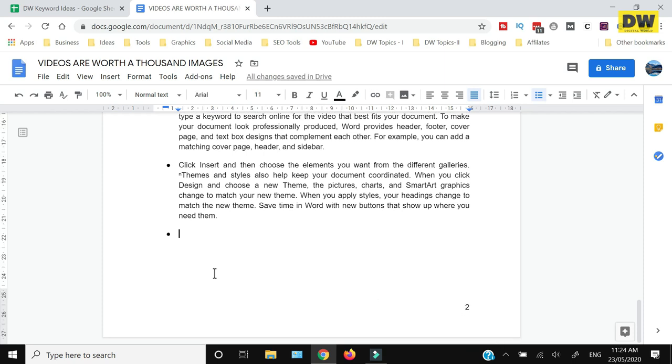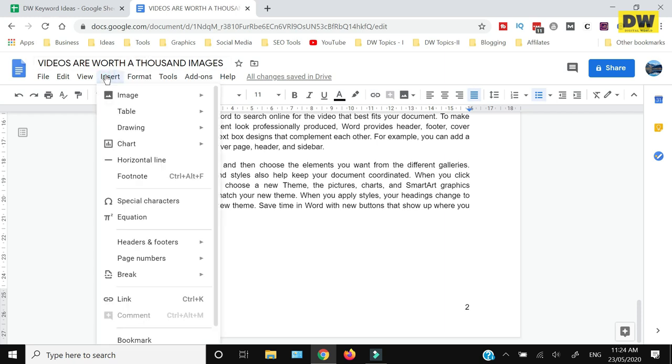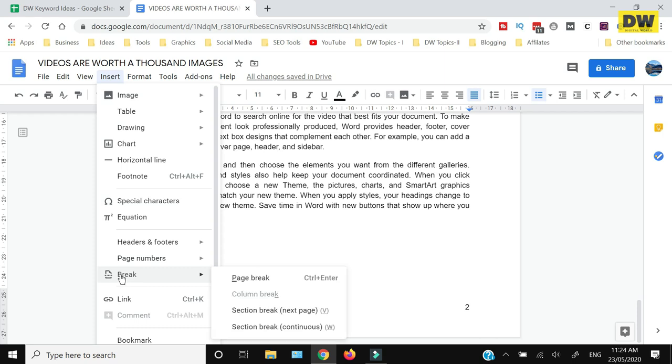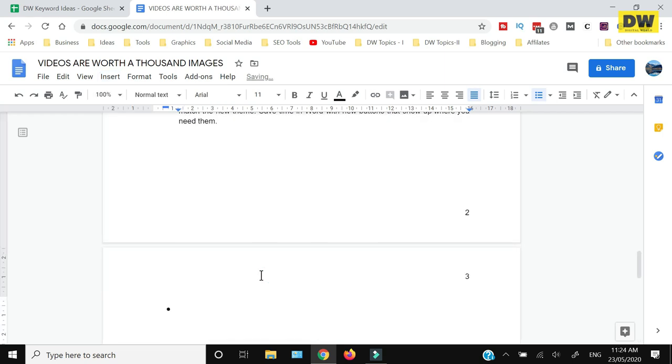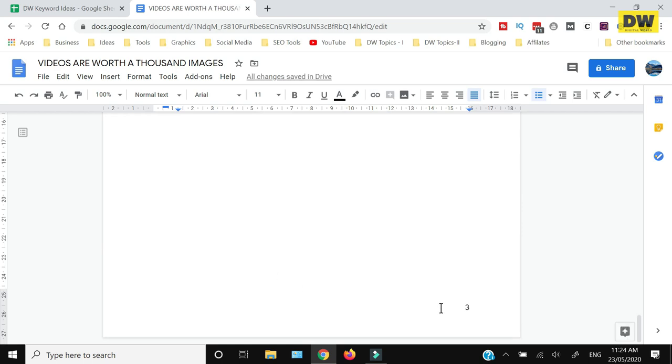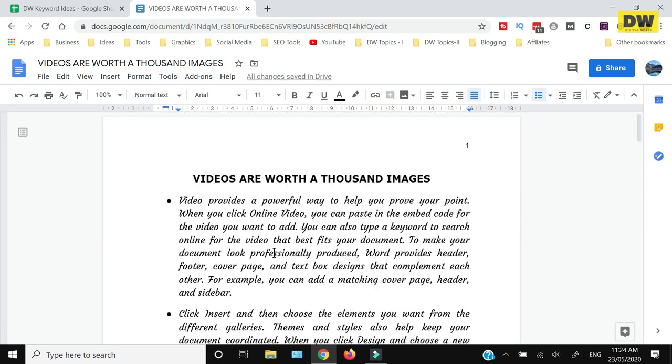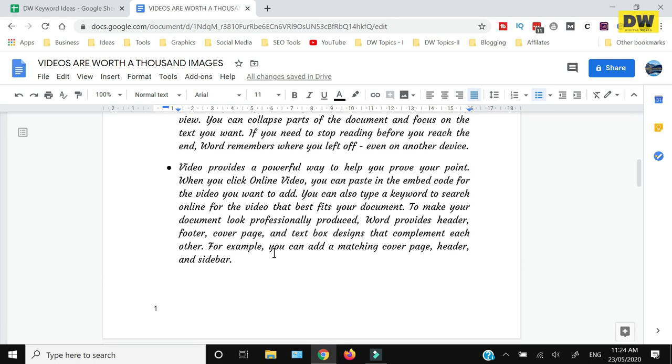If I want to add a page at the end, I just need to place the cursor here, then go to Insert, then Break, and click Page Break. Now you can see that page 3 has been added.